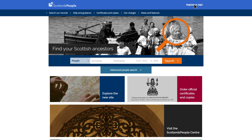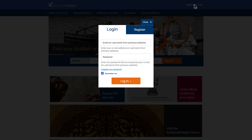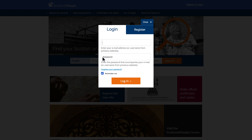If you've registered previously, you'll need to enter the username and password you used for our old website. You will then be prompted to input an email address and a new password. These are required in order to transfer your account over to our new website.